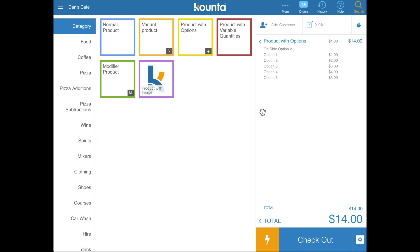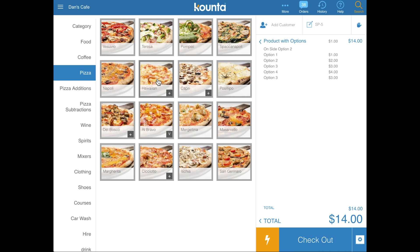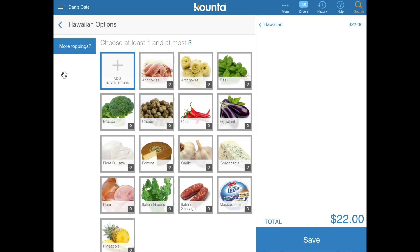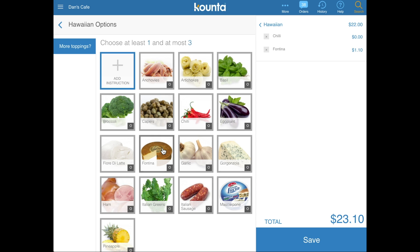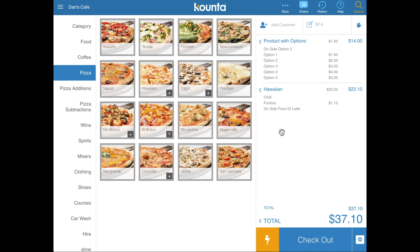A great practical example of option sets is a pizza. The Hawaiian pizza has the plus icon, and clicking it presents a more toppings option. You can add additional toppings — for example, Hawaiian pizza with chili, extra fontina, and fior de latte on the side. It's a really easy way to curate complex ordering workflows.